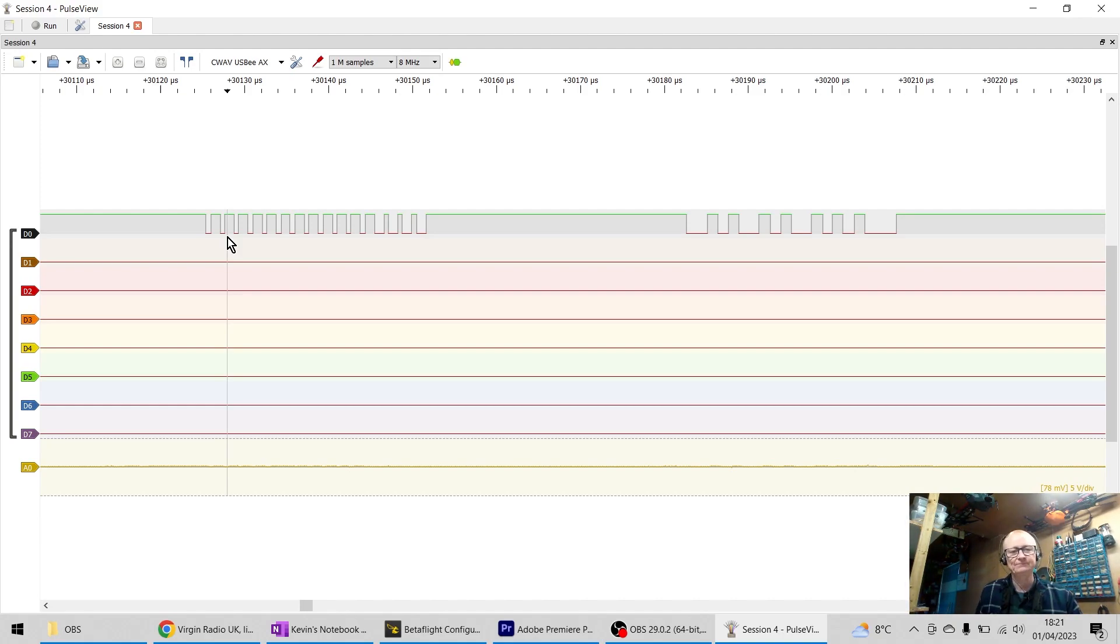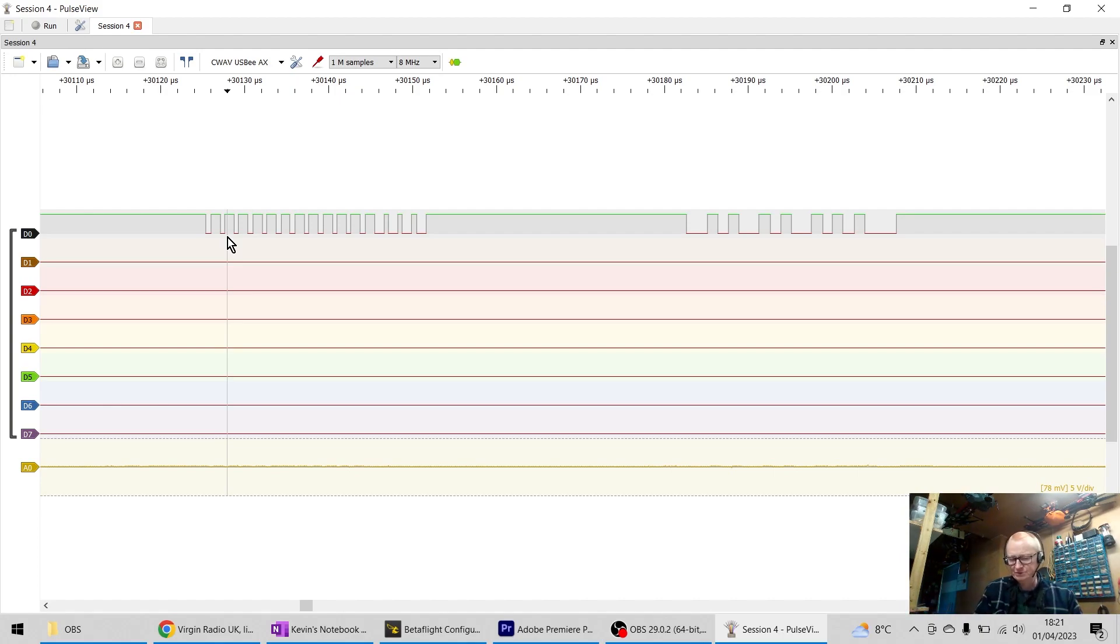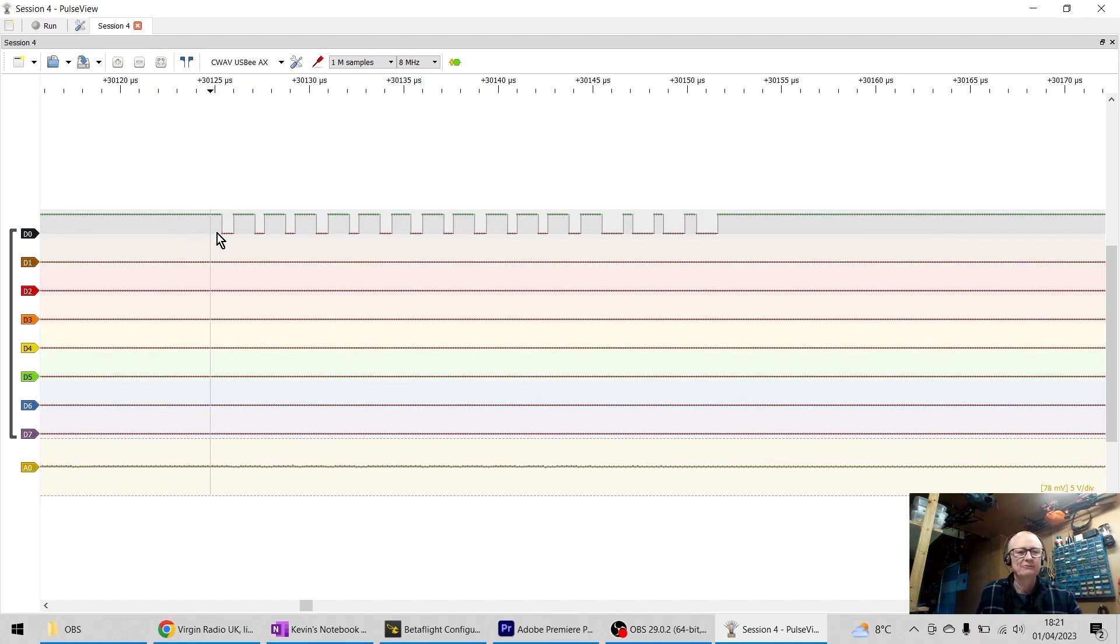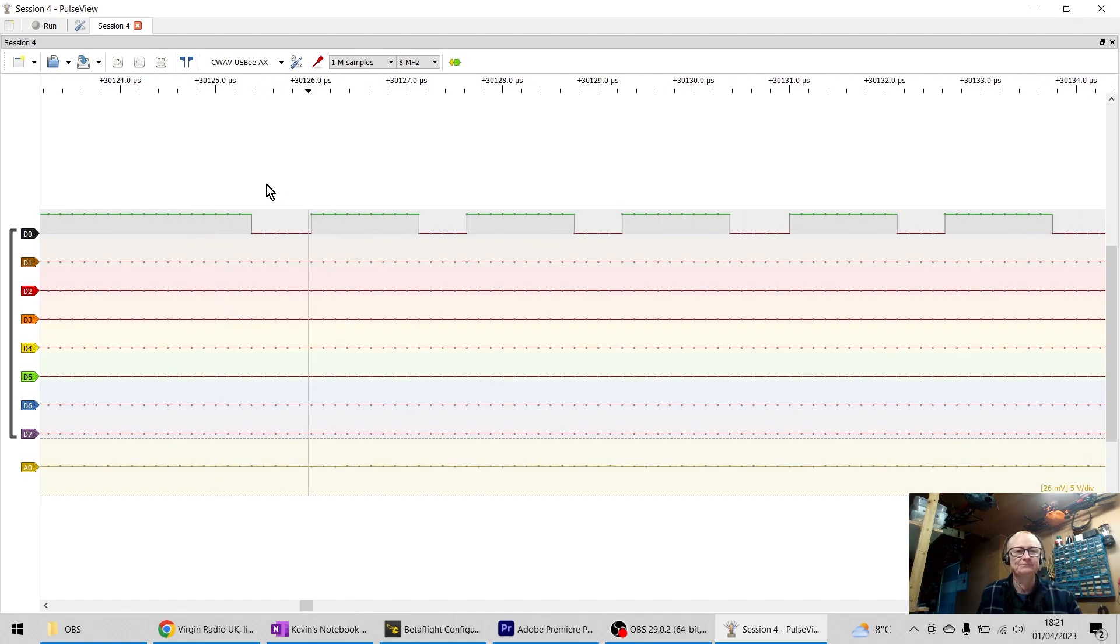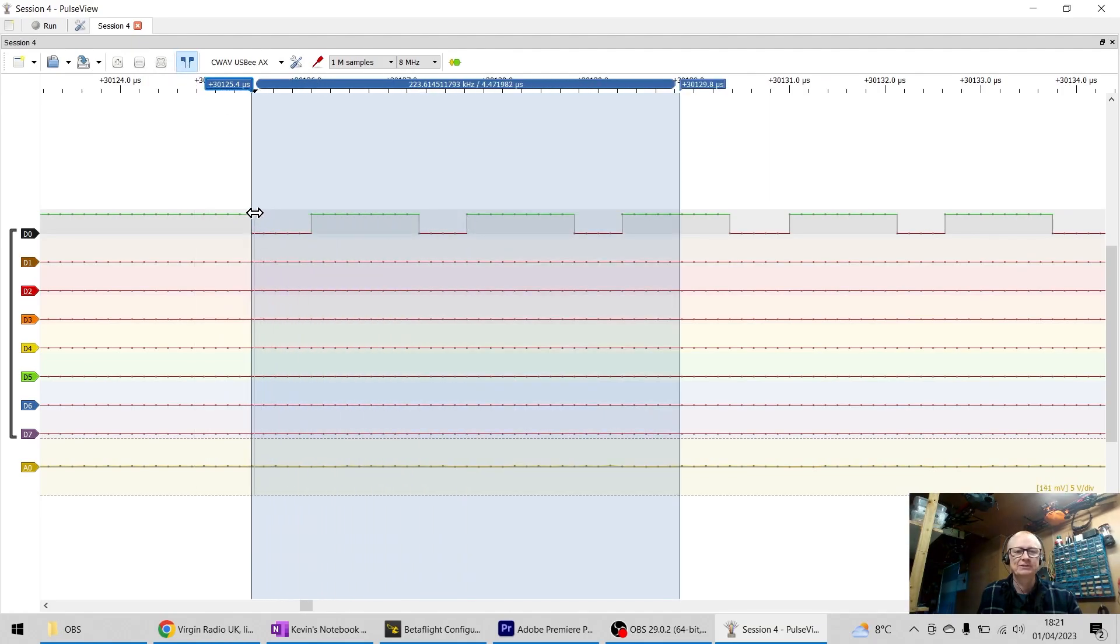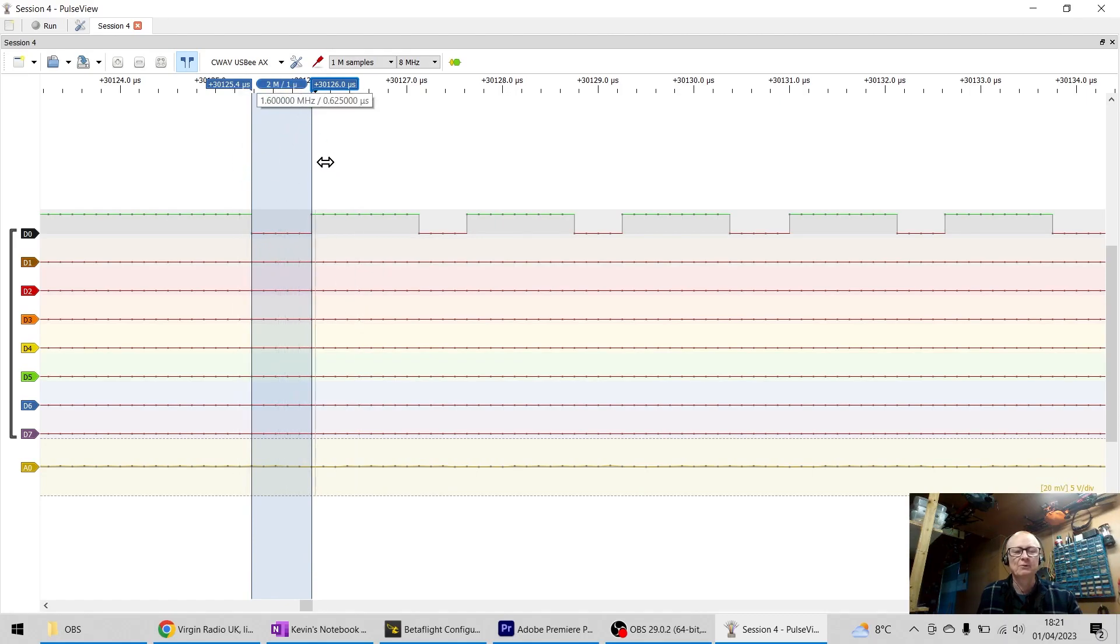I mean the bench oscilloscope is 160 quid, and this is just 40, but it's actually giving me a really clear signal. Now I can really zoom in on this. I can look at the width of those signals here and we can see we've got one microsecond there.